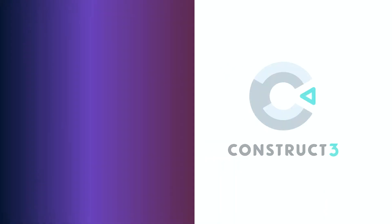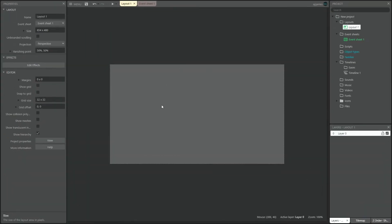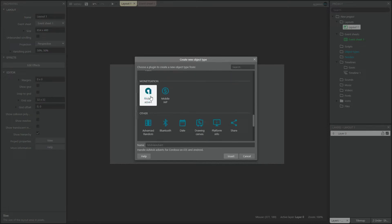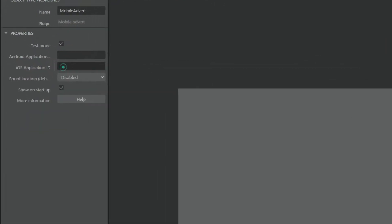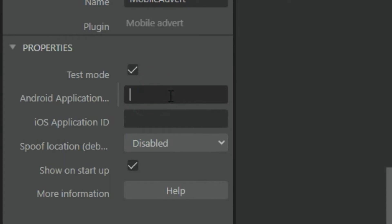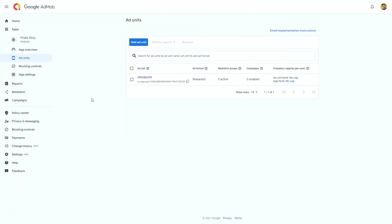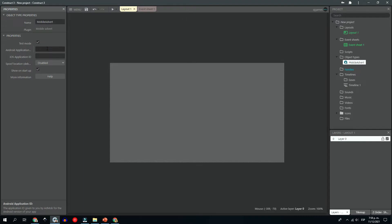Now that we have our ad ready on AdMob, it is time to go into Construct 3 and start adding this ad to your game. Double-click anywhere in the layout to open the Object tab and find the Mobile Advert Plugin added to your project. These are the Mobile Advert Plugin properties. The plugin is asking us for a couple of IDs about our game — this is how Construct 3 knows what ads to show. We find this information on our AdMob account. Open your app, find the App ID, and copy and paste it into Construct 3.